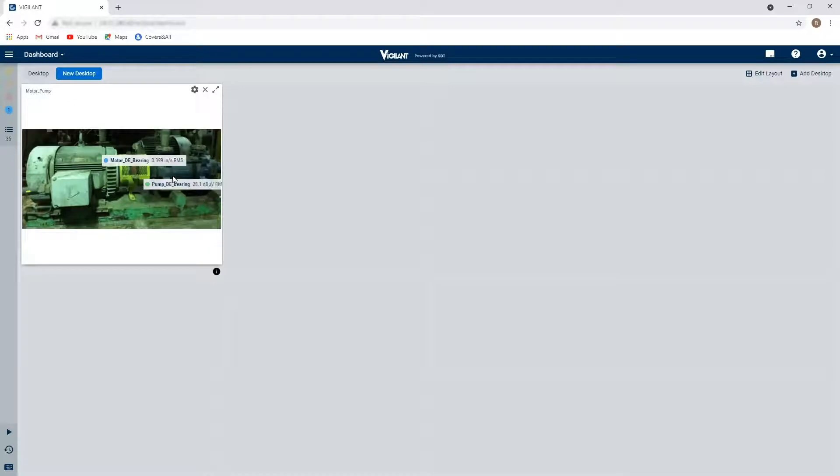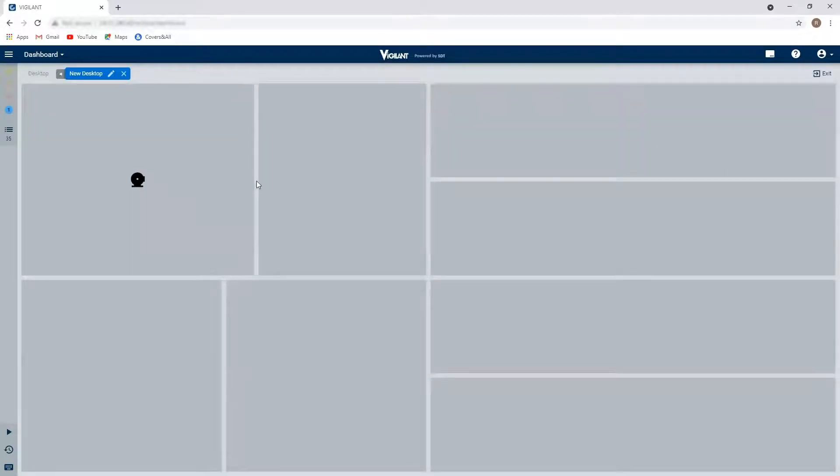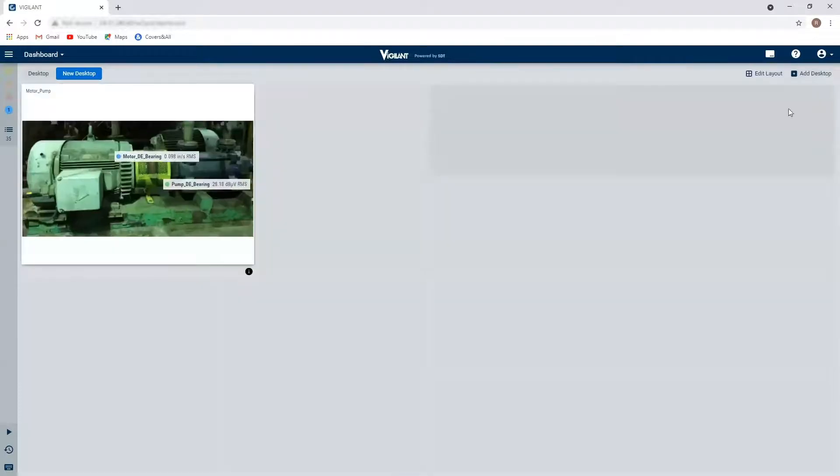Now when I look at this, it doesn't quite capture all of it. So I'm just going to edit my layout, make that one a little bit bigger, exit out, much better. So now I can see all the data that I'm interested in.